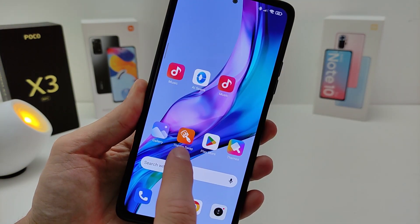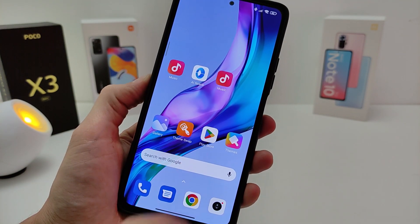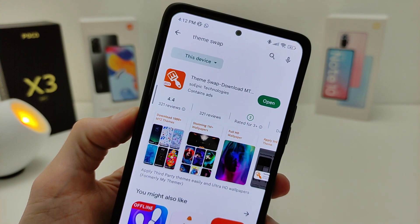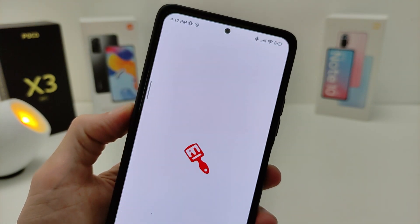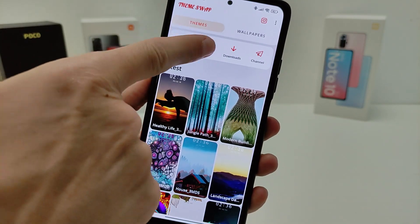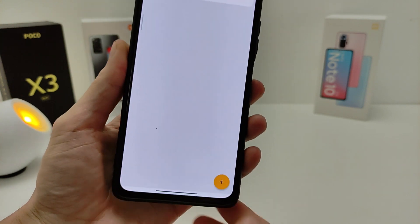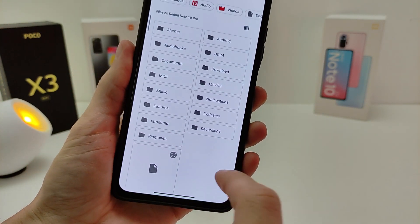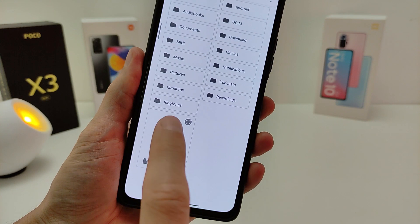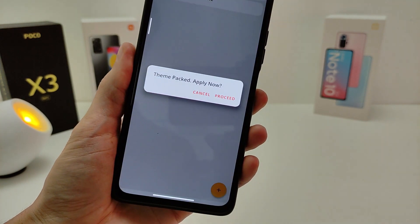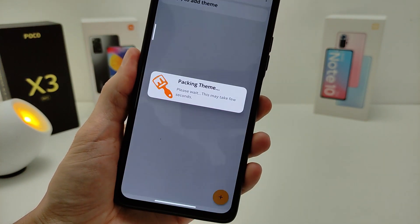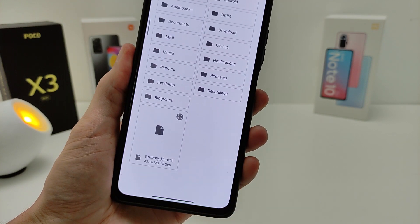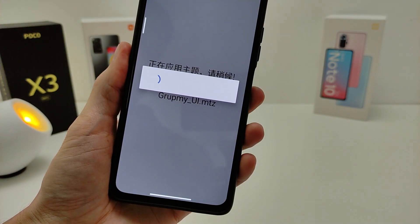Now, in Google Play, you need to download the application Themeswap. After installation, run this application. Click Import, click Plus, select the downloaded theme, and click Process. Then once again click on the loaded theme.